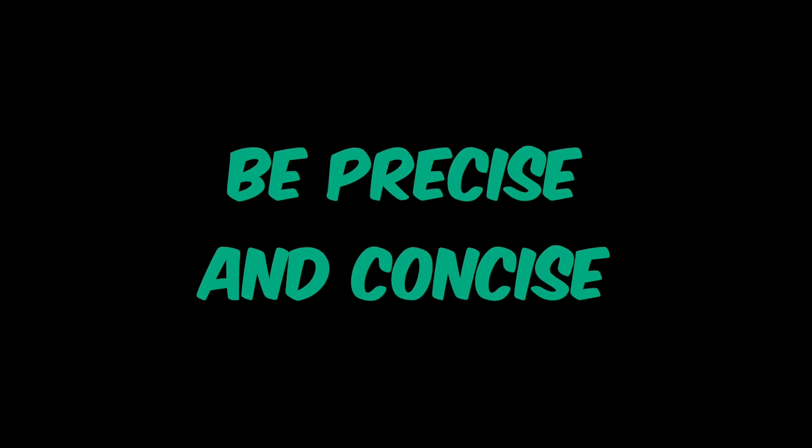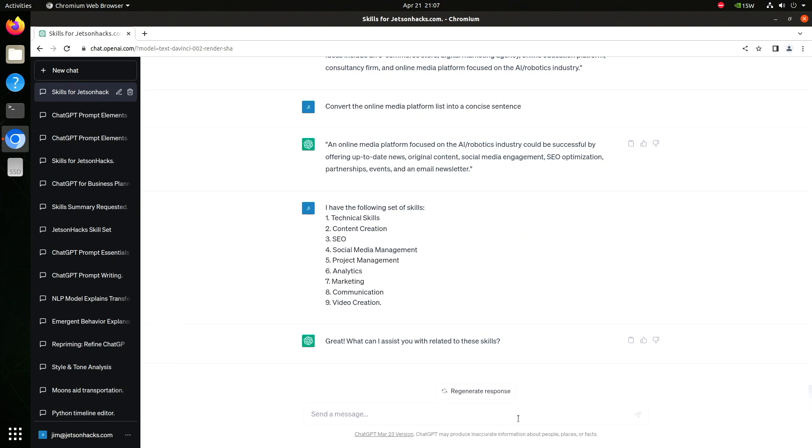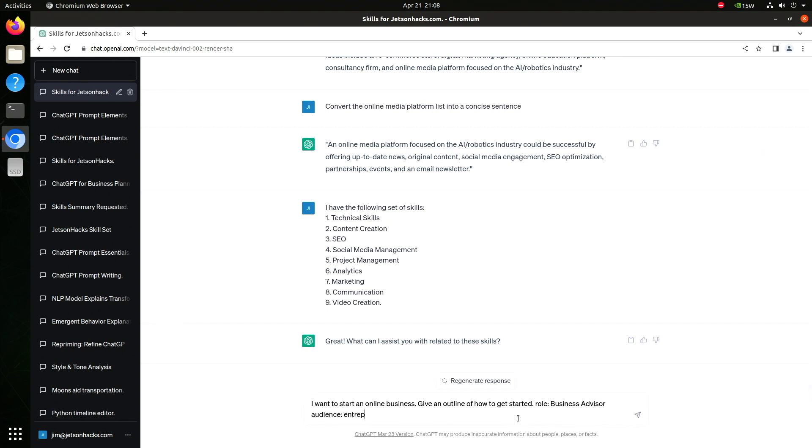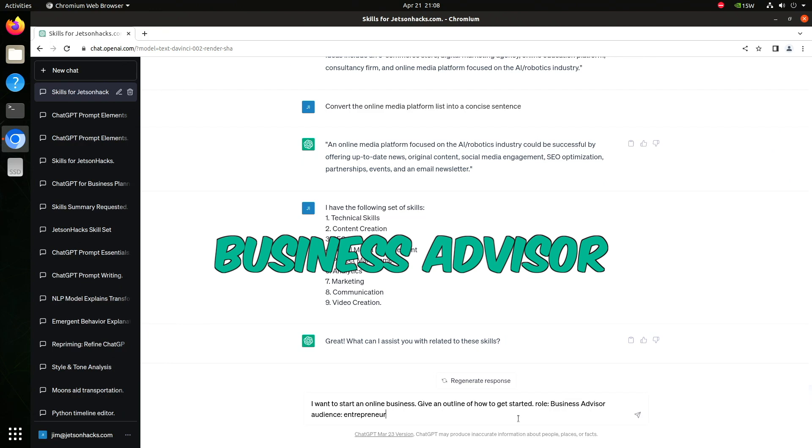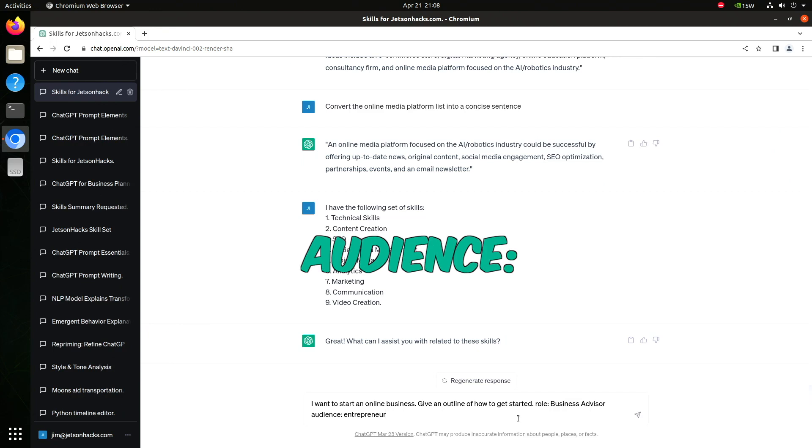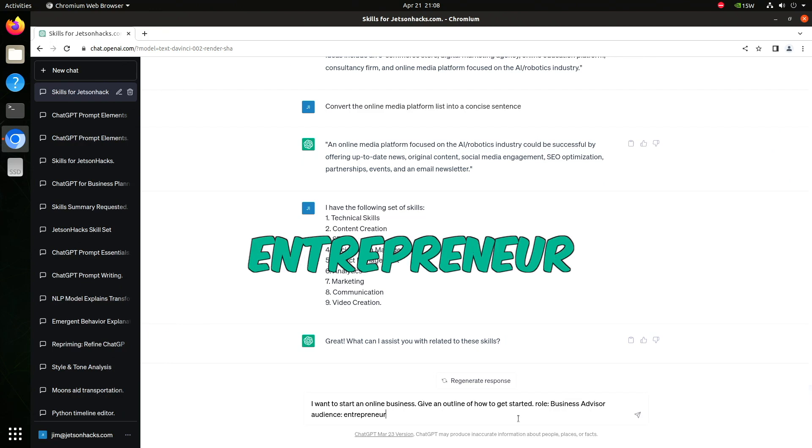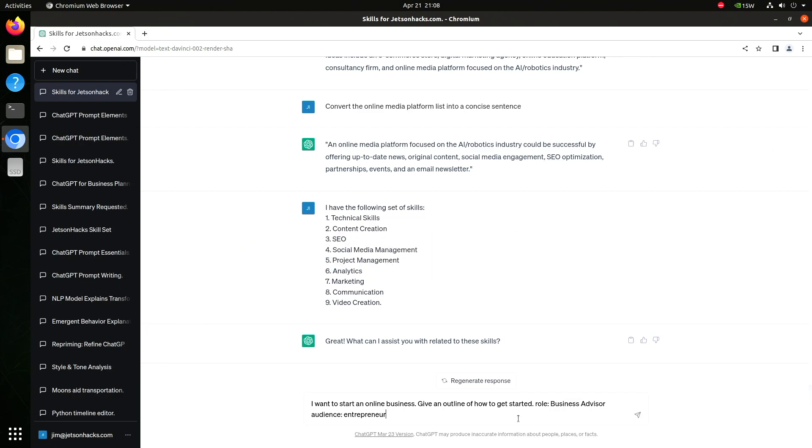Another insight. Be precise and concise. We are using role business advisor and audience entrepreneur as key value pairs. This helps us use fewer tokens.